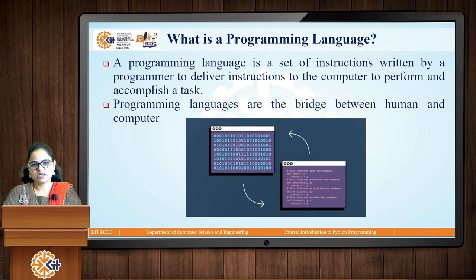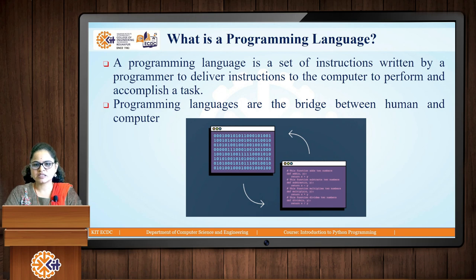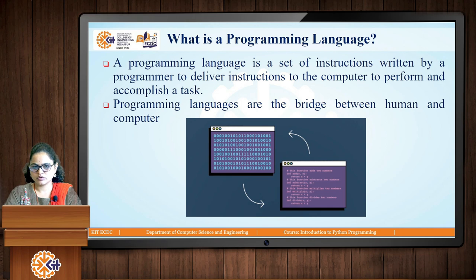What is a programming language? A programming language is a set of instructions written by a programmer to deliver instructions to the computer to perform and accomplish a task. It is a language to communicate with the computer. Just as we communicate with other human beings in our native or corporate language, we need a particular language to interact with the computer. Programming languages are those languages using which we can interact with the computer — they are the bridge between human and computer.